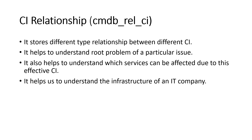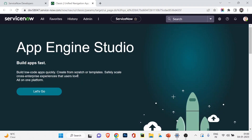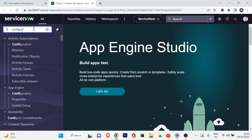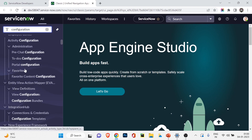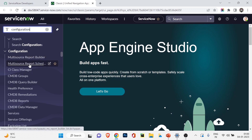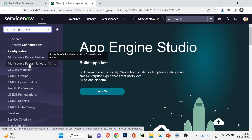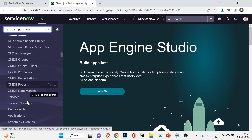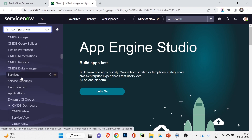Now let's move to the ServiceNow developer instance. In the application navigator, search for 'configuration' to find the CMDB application. Under Configuration, you'll see many modules: CI Class Manager, CMDB groups, health, performance preferences, reports, data managers, services. Scrolling down, you'll find lists of application servers — Tomcat, Java, IBM, Domino — web servers, and server types like Linux, Windows Server, Unix Server, and database servers.